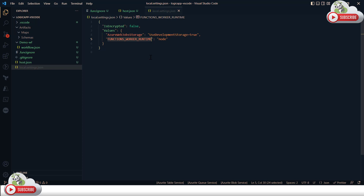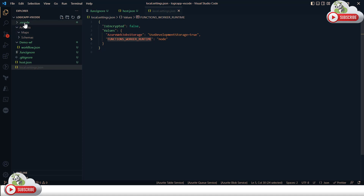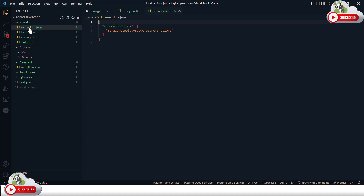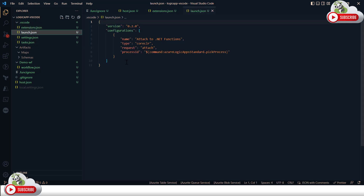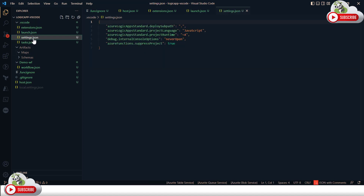This Logic App runs under the Azure Functions space, so I need the storage emulator running before I start the Logic App locally. Now, expanding the .vscode folder, we have extensions.json listing the Azure Functions extension, a launch.json with process IDs picked up at runtime, and settings.json with project runtime version — language defaults to JavaScript — and a flag for Azure Functions suppress project.